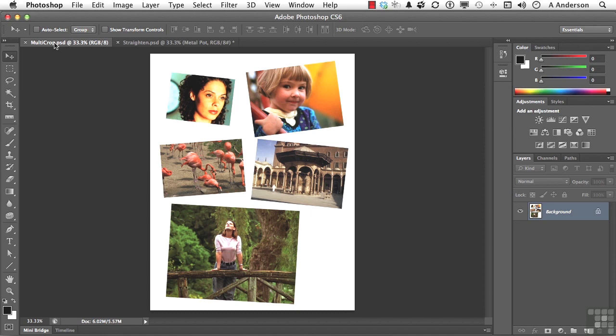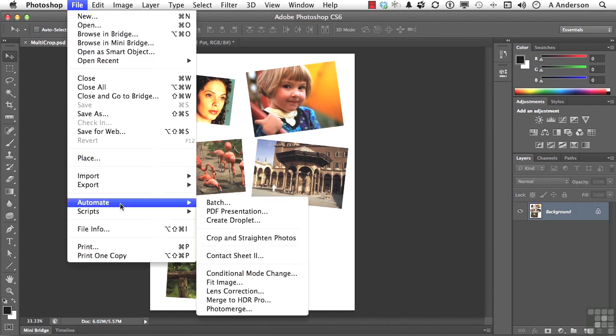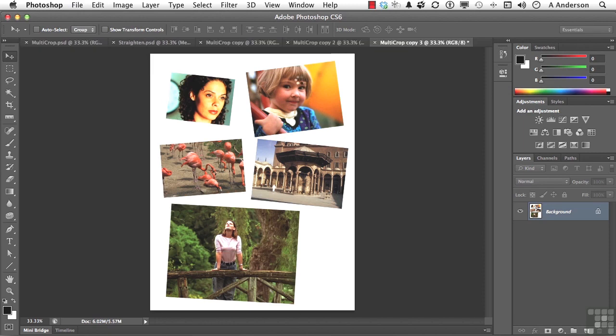Go up to the word File on the pull-down menu and go down to Automate, Crop, and Straighten Photos. That's it. You can see it happening up here. They're all done. Check them out.